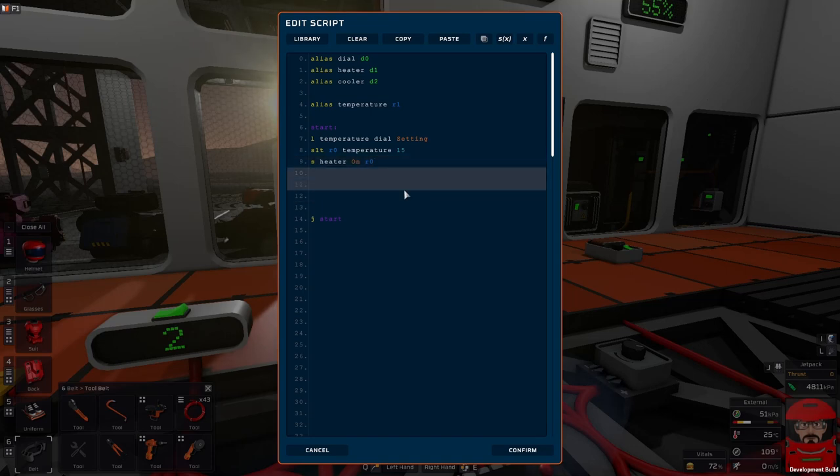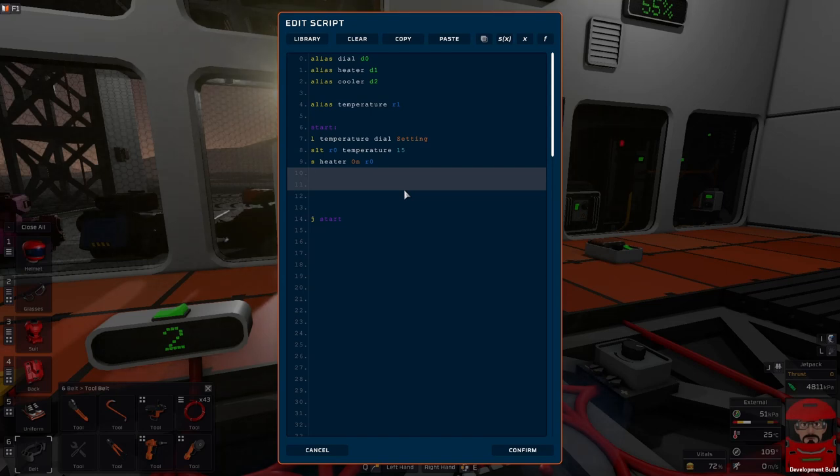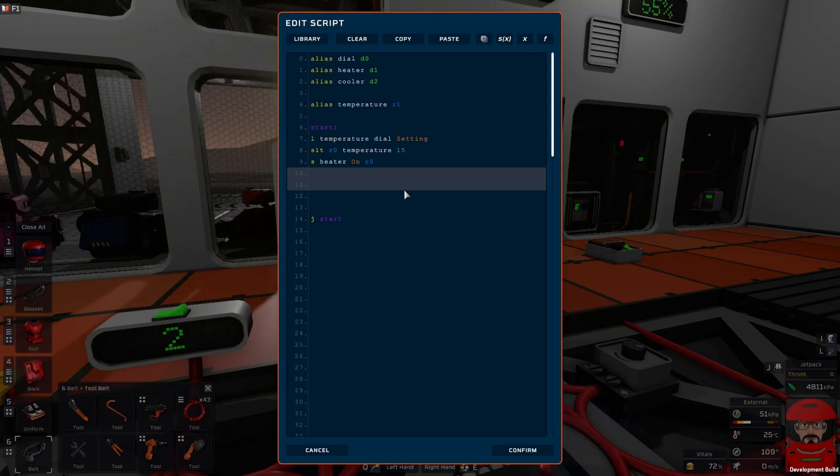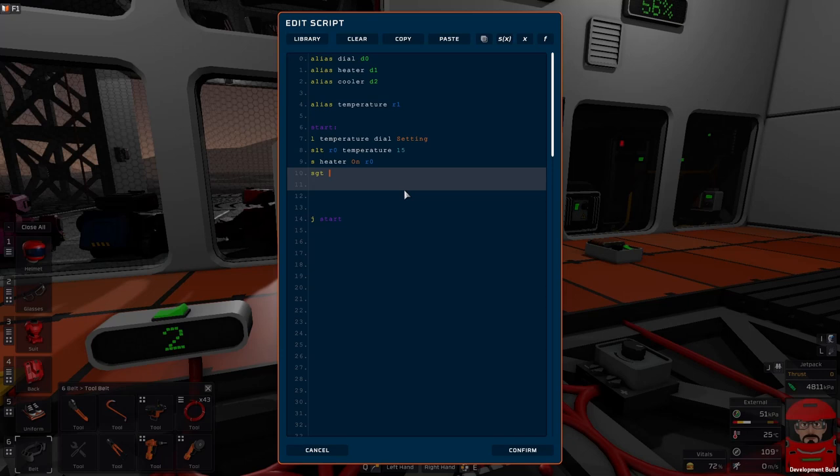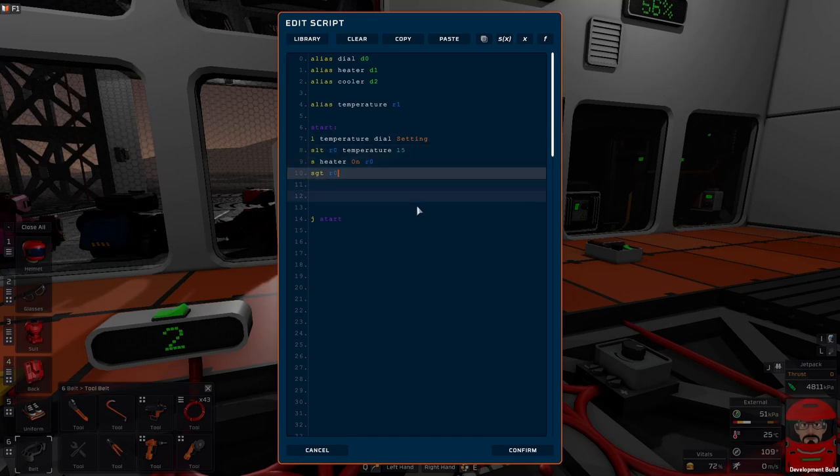Now when do we want the cooler to come on? When it gets too hot. So we want the heater to come on when the temperature is greater than, say, 25. So we set greater than or greater than equal to—SGE. Both will work. Where do we want the answer to that question to go? We want to store that answer in R0. We don't need the old value anymore, so we just reuse it.